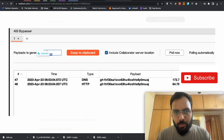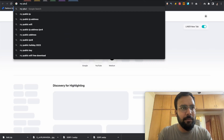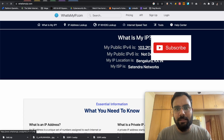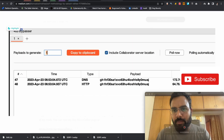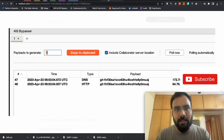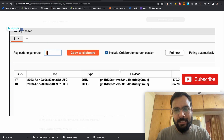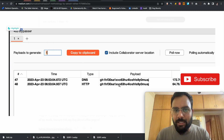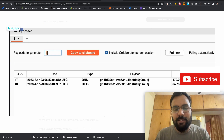If the IP in the Burp Collaborator belongs to you — you can check with 'what's my public ip' — then it's an open redirect. Here you can see my public IP starts with 103.211-something. If the IP in the Collaborator is different and belongs to the server, it's an SSRF vulnerability. Either way, any incoming request lands as open redirect (your IP) or SSRF (server IP).